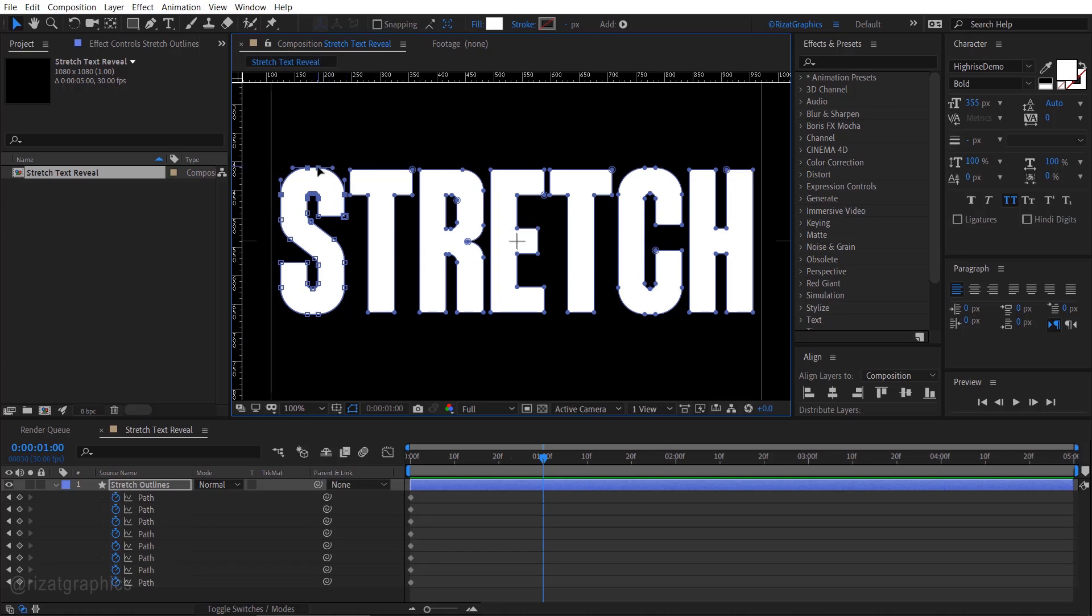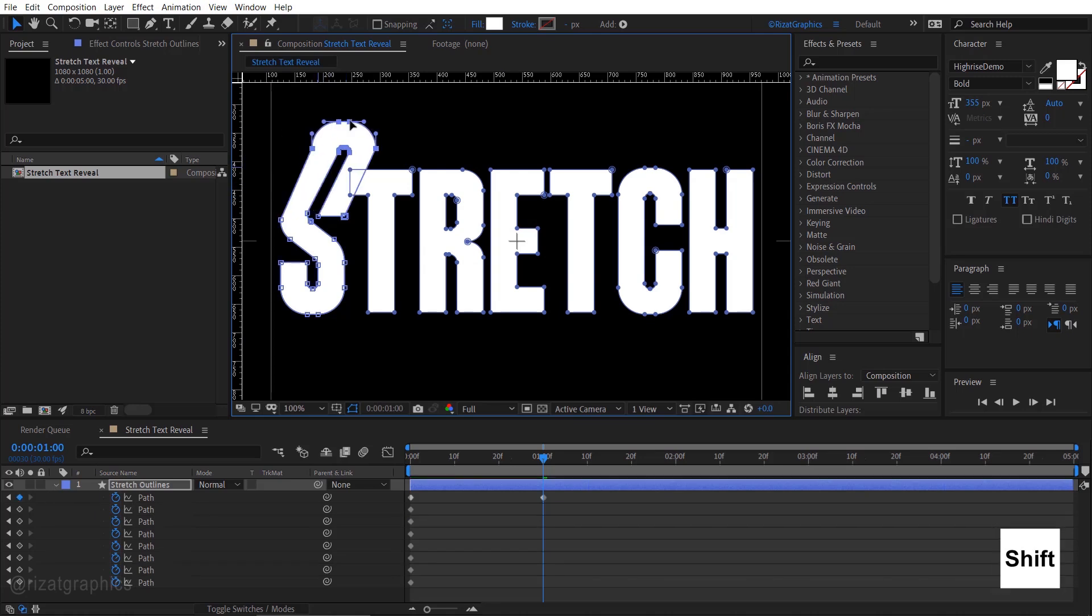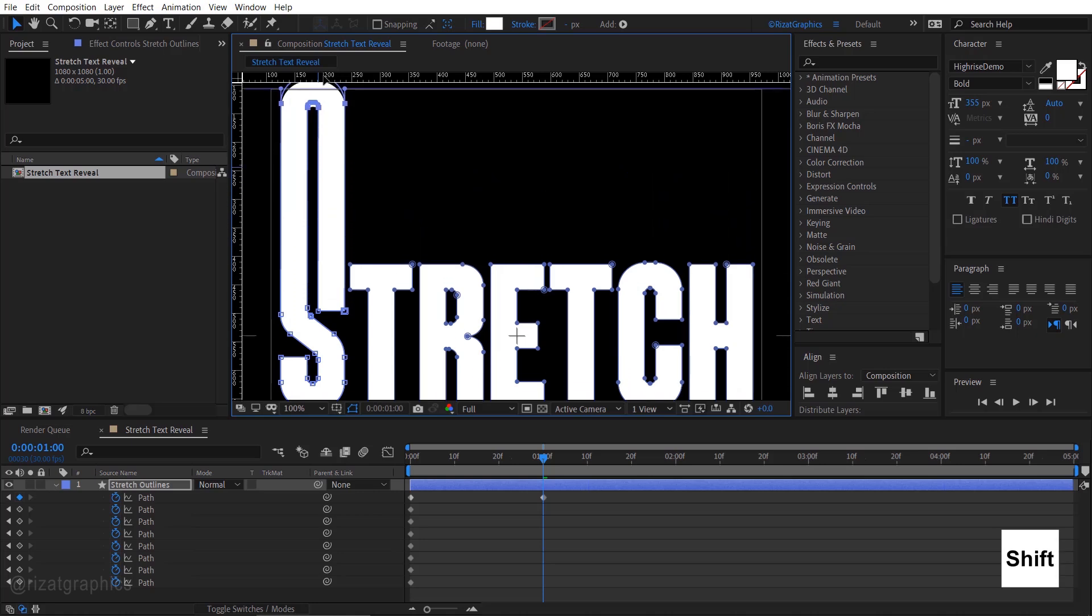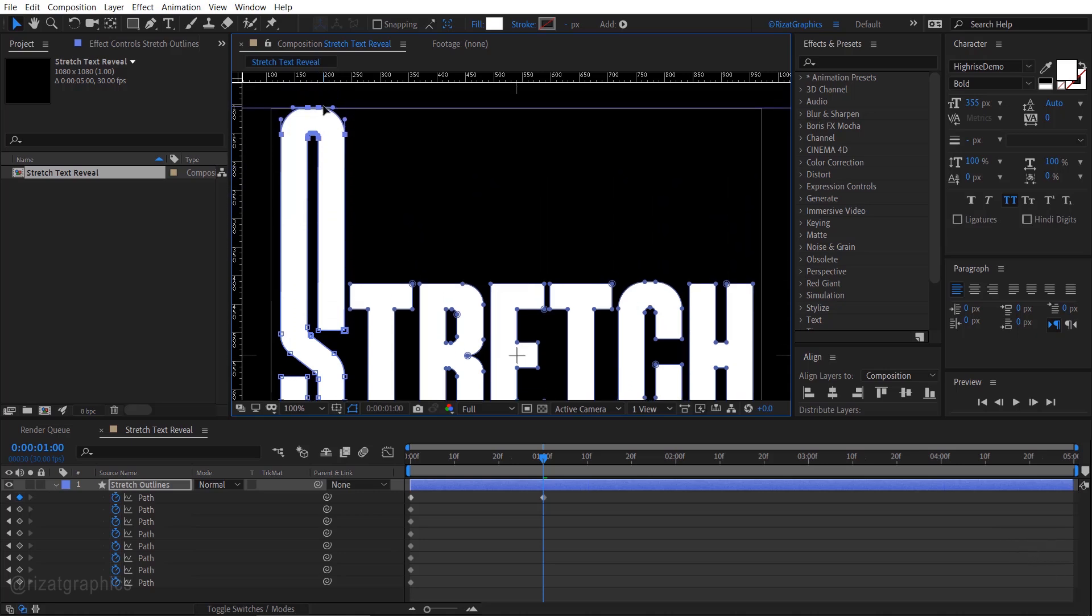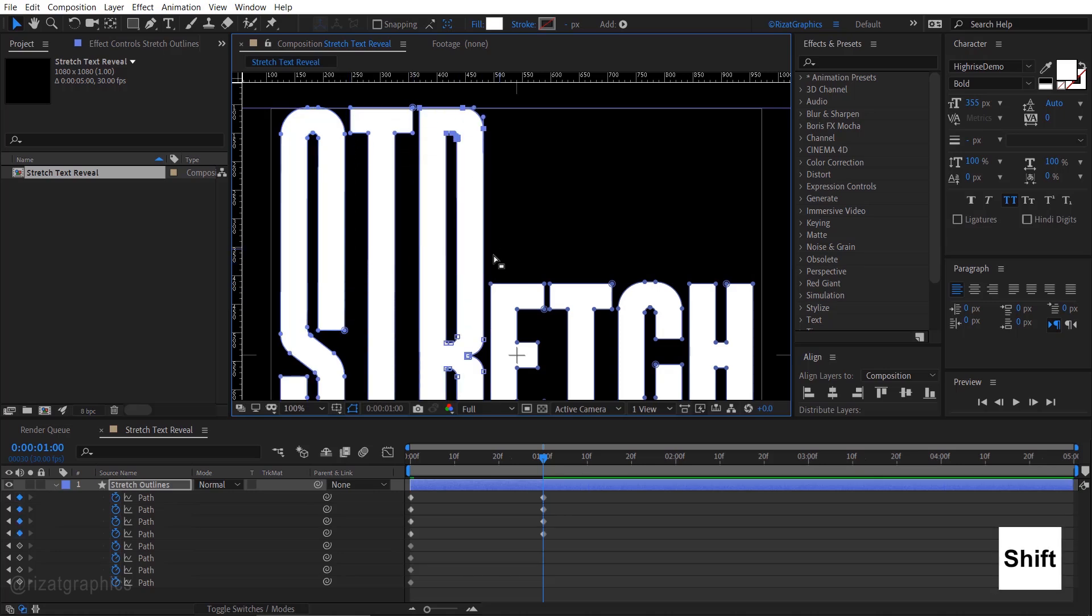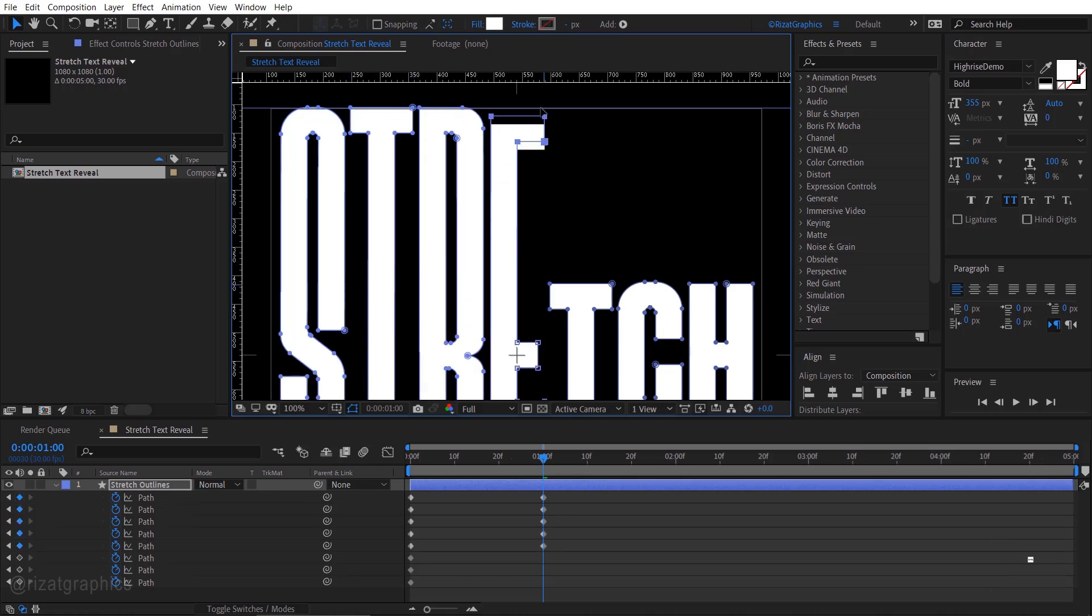And drag them to the top. Make sure to hold the shift key while dragging. It will snap to the guide we created. Select the top points of the T letter and drag them to the guide while holding the shift key. Do the same process for the remaining letters.